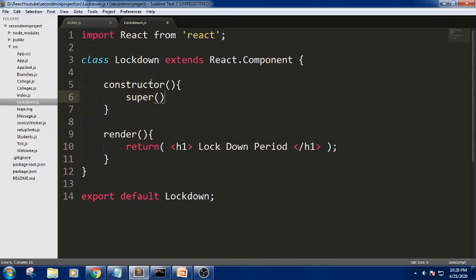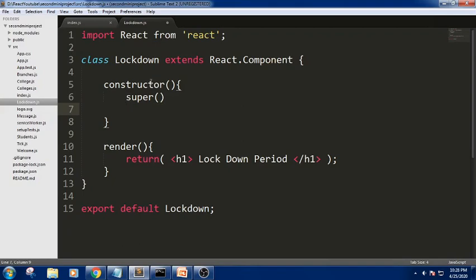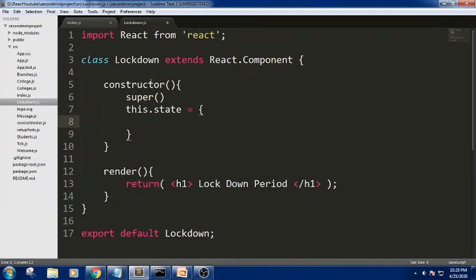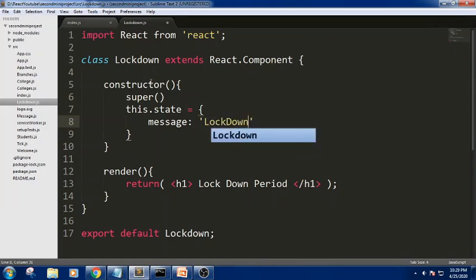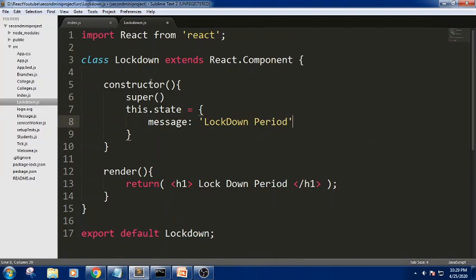I am writing 'this.state' with a message property set to 'lockdown period'. So we have written a constructor, called super, and initialized the state object. Checking the output — there is no visible change yet since we have just created the state object and have not yet bound it to the render function.